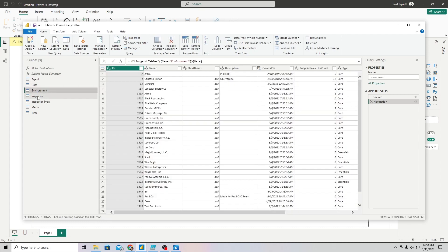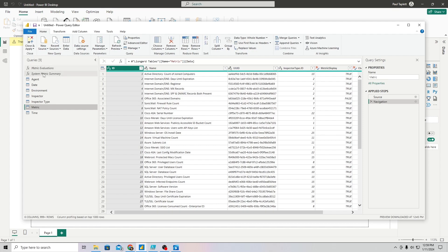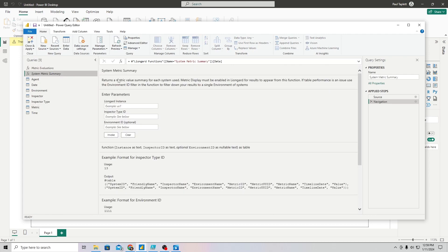All these tables are available and you can run through them, manipulate them, and clean them up as you see fit — that's a lot of what this step in Power BI is about: cleaning and prepping your data. Now I want to show you how to use these two functions. I'll start with the system metric summary first. This function returns the metric values for whatever system or inspector type you want, and you can optionally provide an environment ID to scope it down.